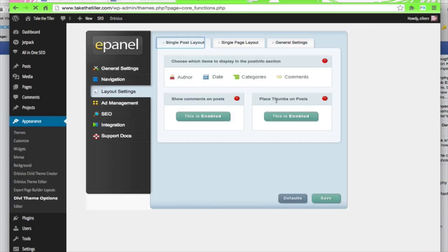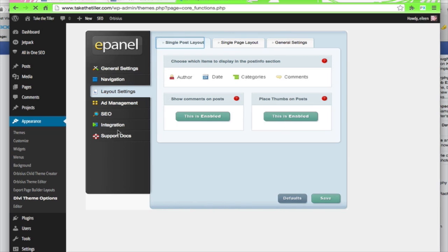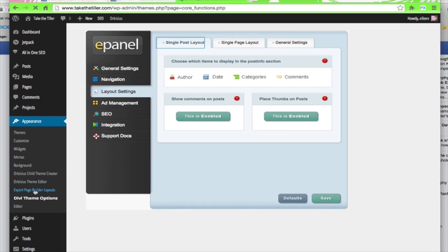So it's placing the thumbnail, the featured image, on the post. And then the other thing, I will give you the code, but here in the Divi theme options, which is where we are,